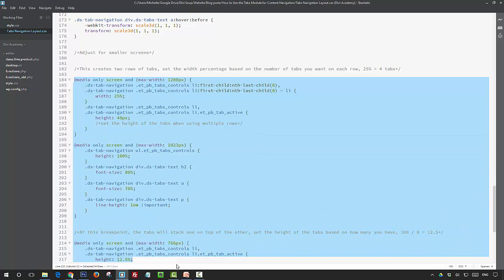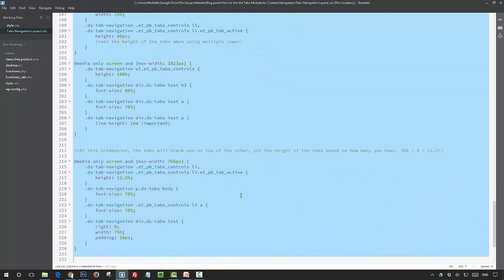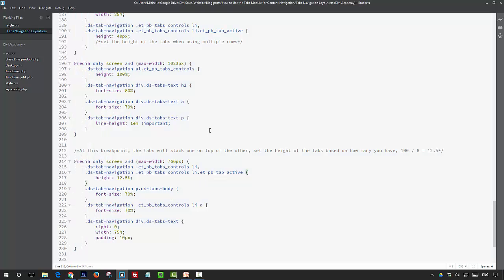And finally, we've got our media queries. Here we're changing the appearance slightly for smaller screens. We're reducing the size of the tab so that we get more viewing space, and we're using percentages to reduce the size of the fonts on smaller screens.